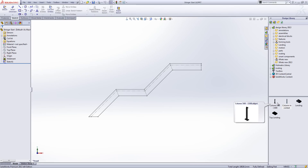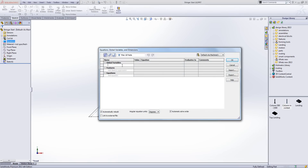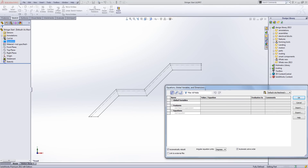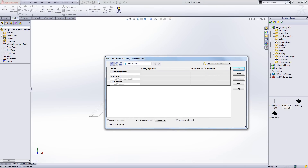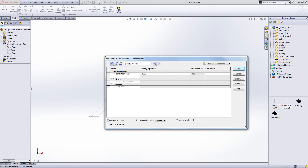On screen we have a sketch which is going to represent our stringer, and everything is going to be driven from the stringer itself. Before we do anything, we're going to go into equations and start building up global variables. It's a slightly more complicated equation because we have a rest landing in place. I'm going to call from the base to the rest landing the 'floor-to-floor lower', and from the rest landing to the top landing the 'floor-to-floor upper'.